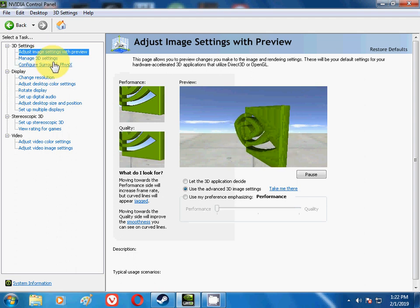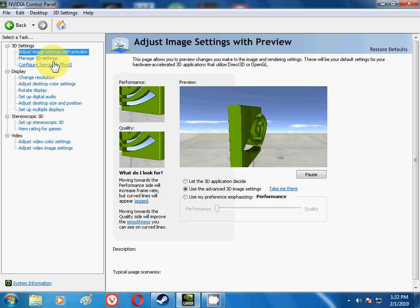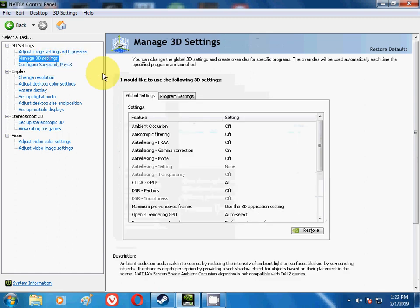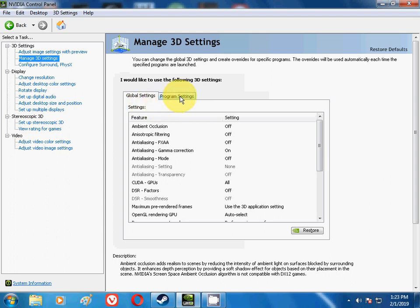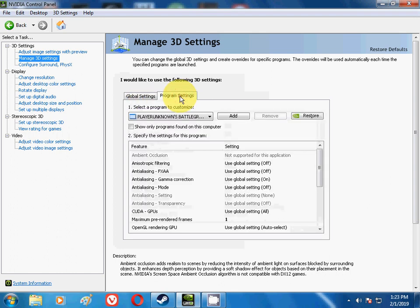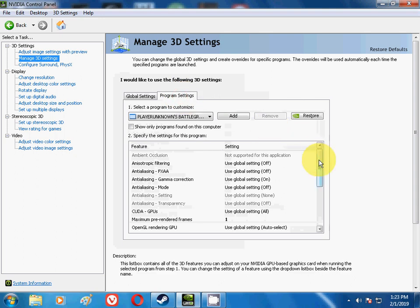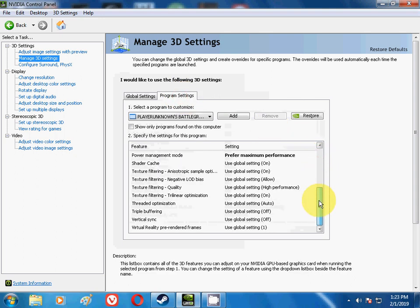And then many options will come: Adjust Image Settings with Preview, Manage 3D Settings. Many options will appear in front of you. Then go to Manage 3D Settings, friends. Over here there are two settings: Global Settings, Program Settings. Remember friends, these are graphical settings. Do not mess with the settings or else you will ruin your game or the game will lag or it will mess up your game.